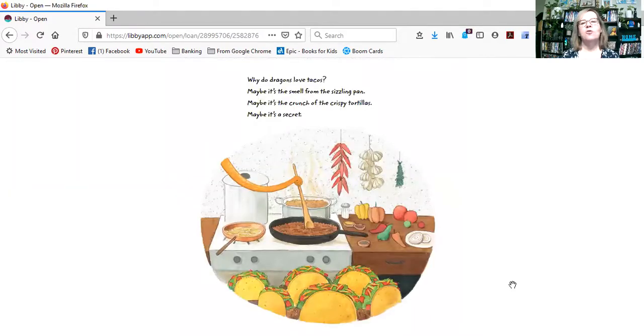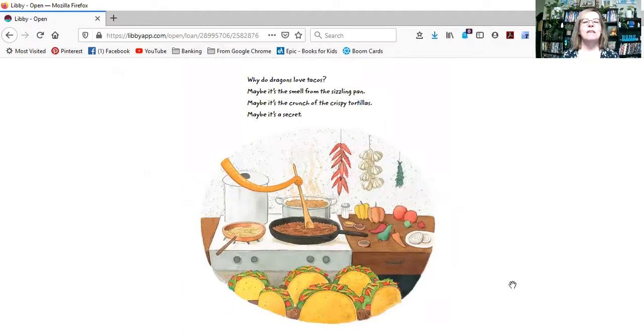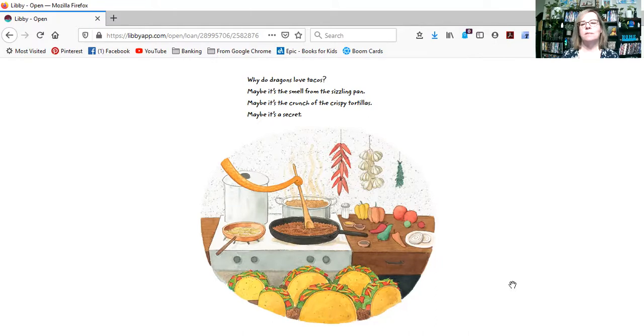Why do dragons love tacos? Maybe it's the smell from the sizzling pan. Maybe it's the crunch of the crispy tortillas. Maybe it's a secret.